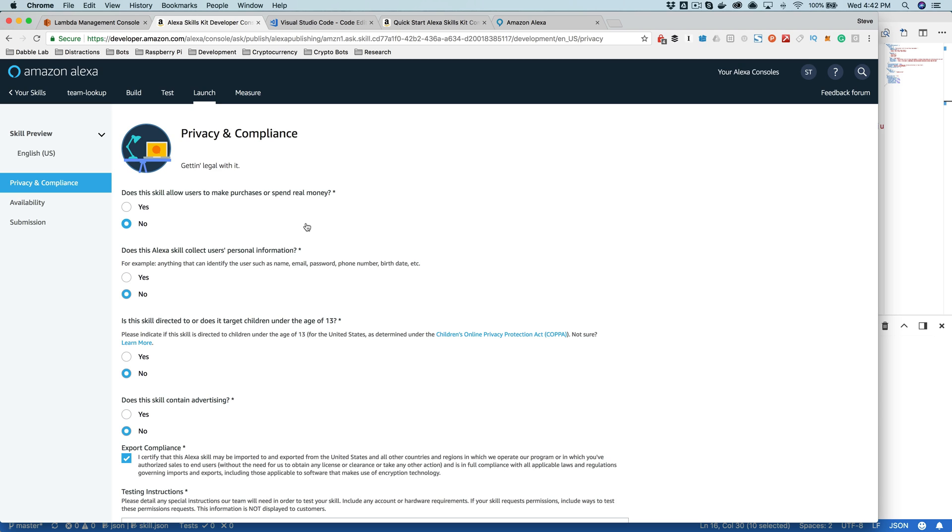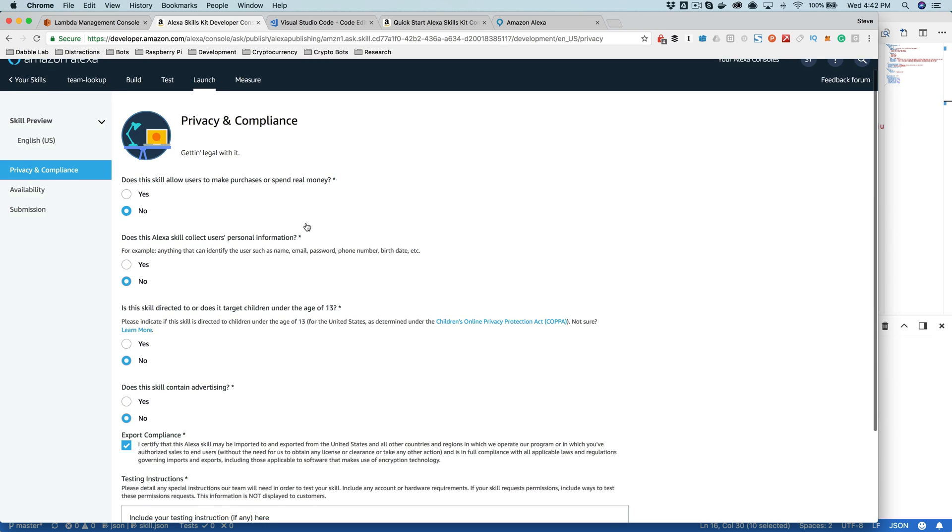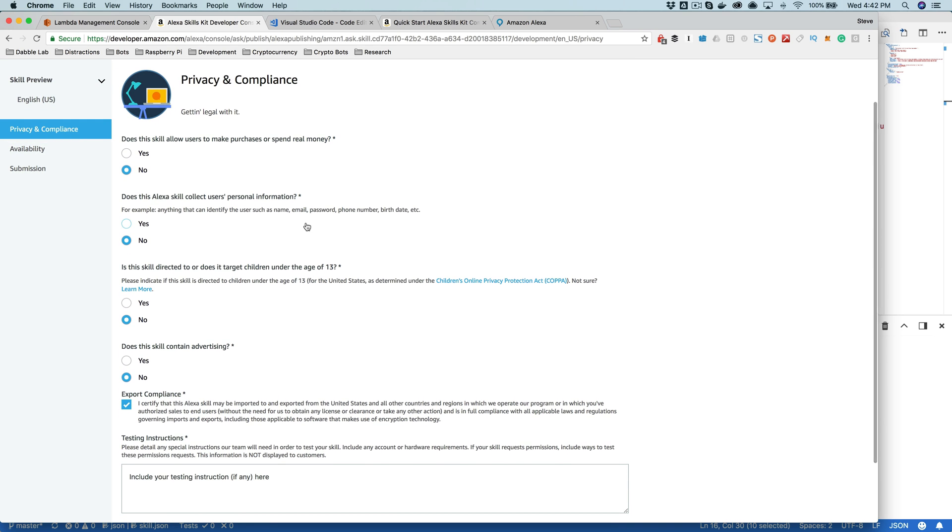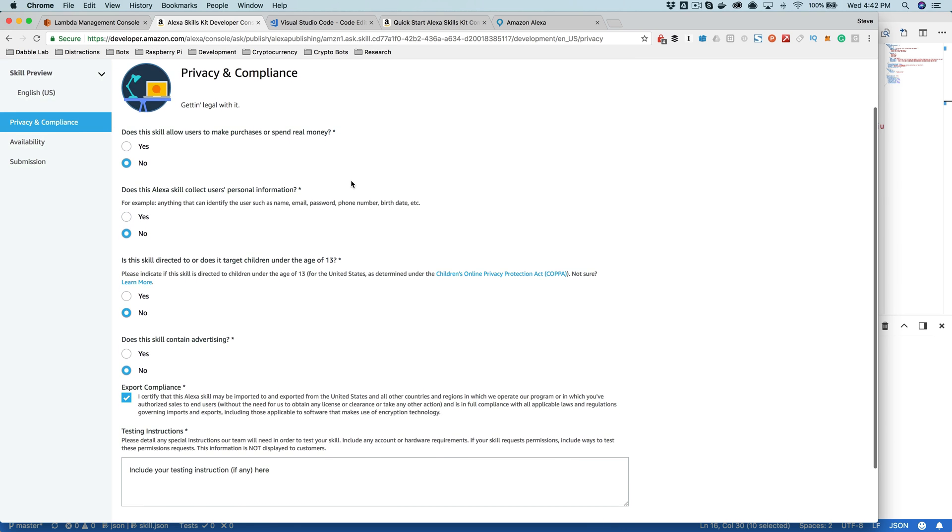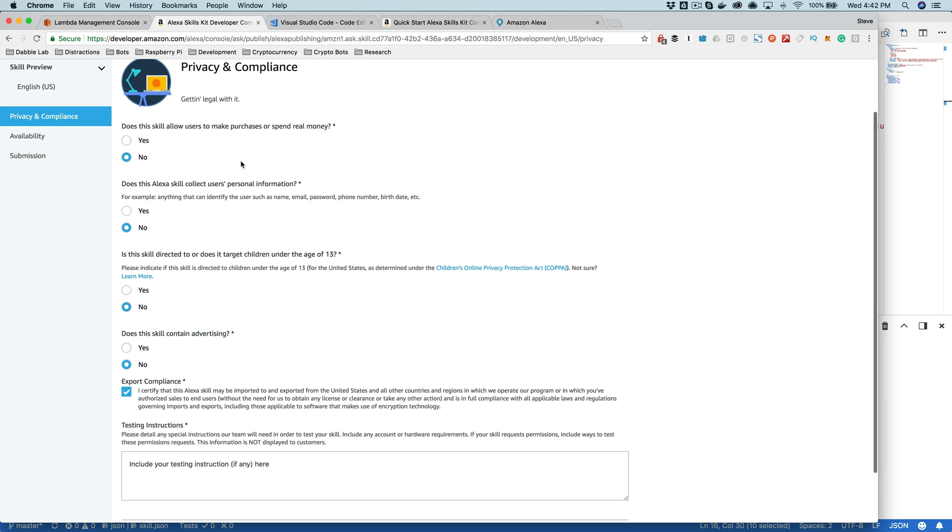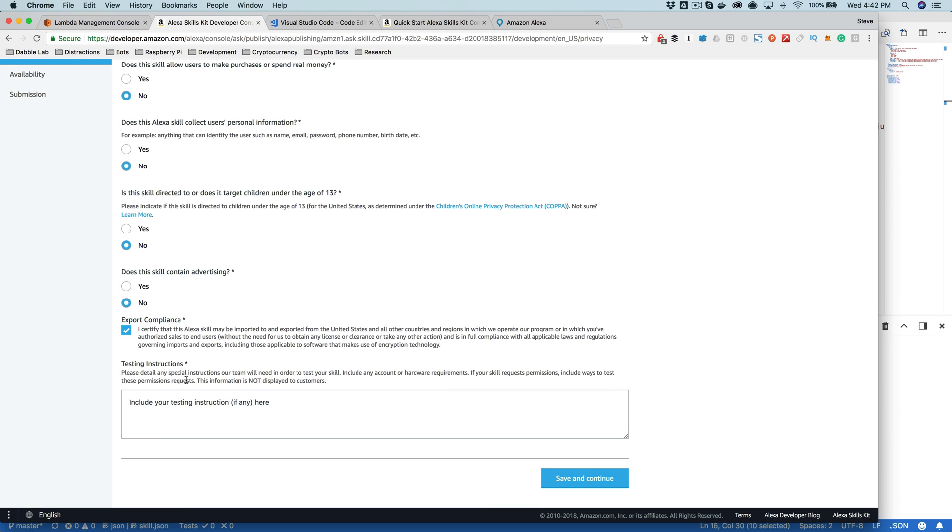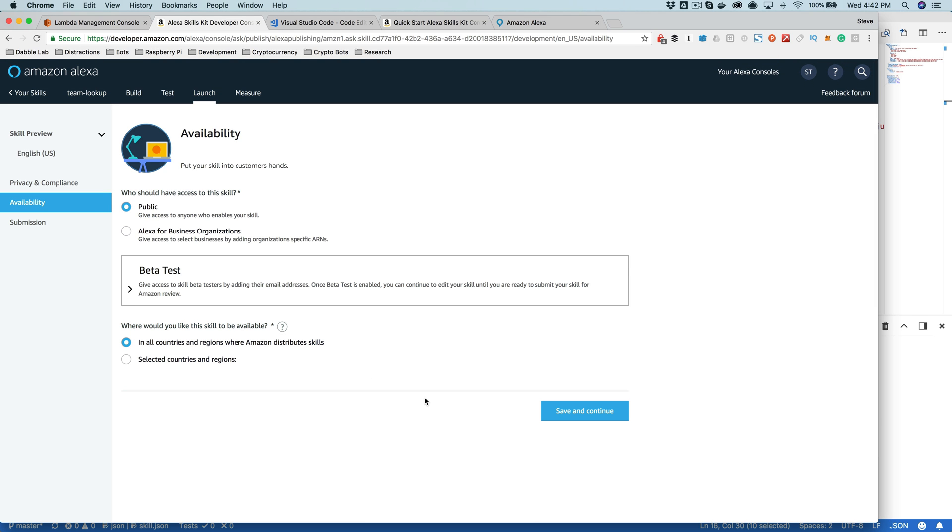And then there's some questions that you need to answer for the certification process. Does the skill allow users to make purchases or spend money? You want to go through and answer all these and provide any testing instructions if there are any special instructions that you would want the testers to know, and then save and continue.